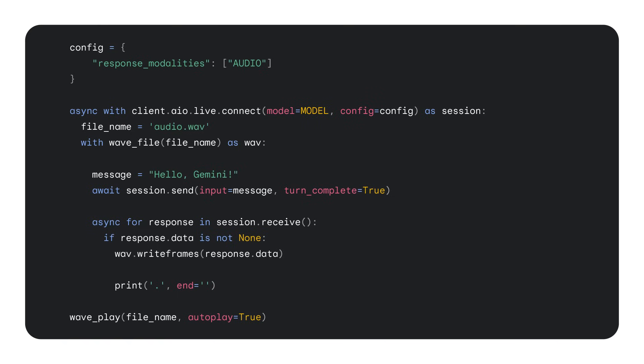The setup works like this. First, set the output mode, for example, audio or text. Then start a session using the connect function. Send any text, audio, video to the model and wait for a response. If you can, stream the audio back to the user so they hear it live. Otherwise, buffer the response and play back the WAV file. Repeat this for as long as your session lasts.